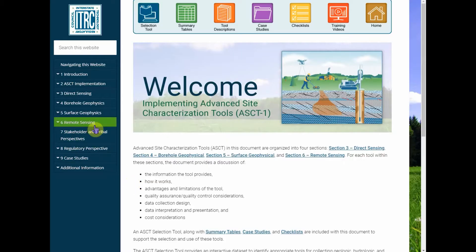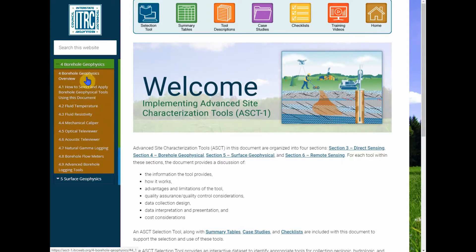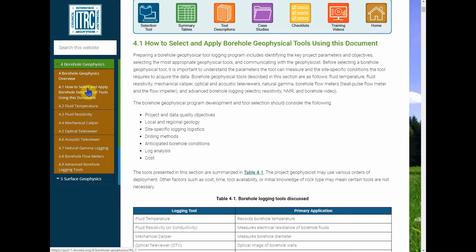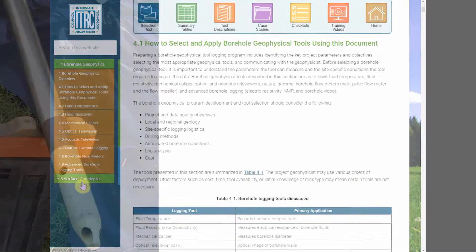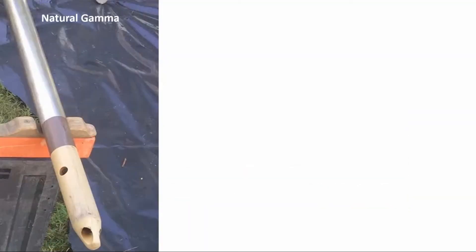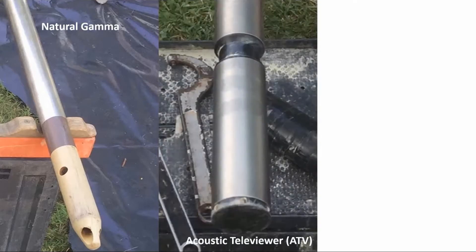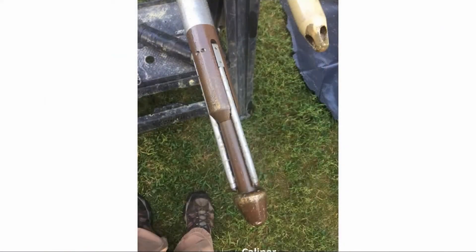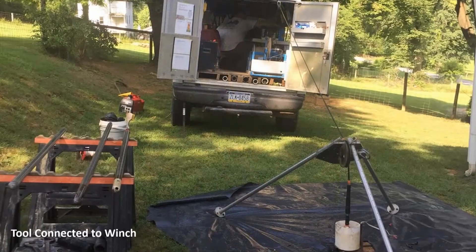They drilled several wells and left them as open boreholes, because borehole geophysical tools are most effective in an open borehole. At this site, they used a suite of tools, which is typically what is done: a natural gamma tool, acoustic and optical televiewer, mechanical caliper, and borehole fluid temperature and conductivity probes. These measurements were made in the open borehole.